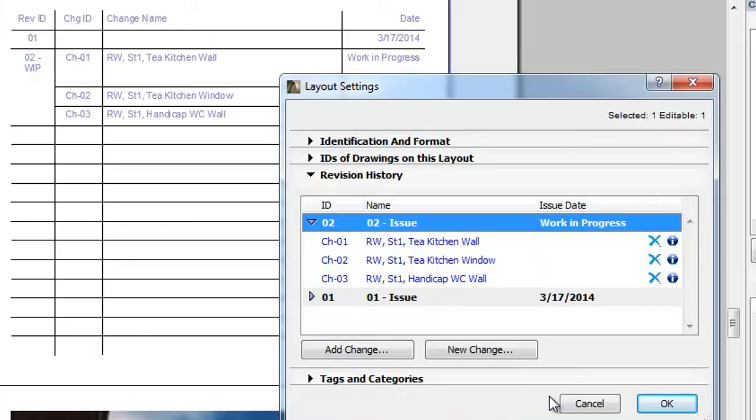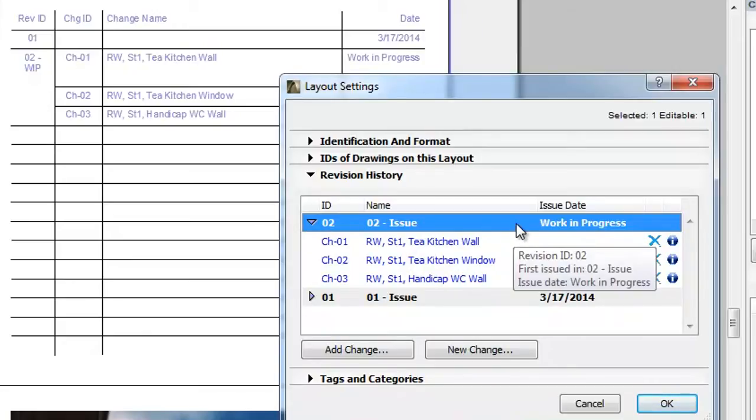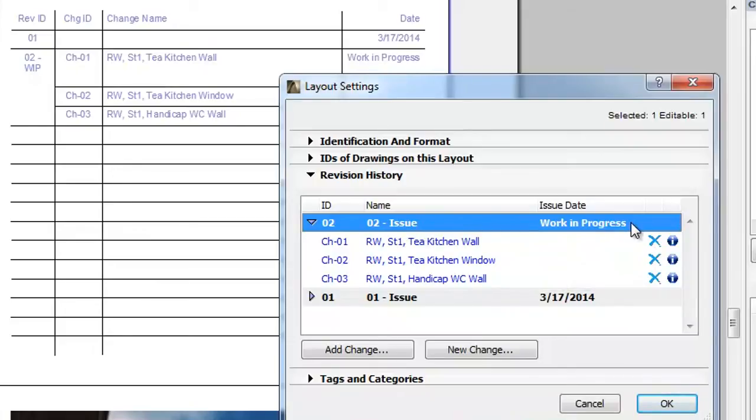In this example there are two revisions. For each revision, the Revision ID, the Issue ID and the Name and Issue Date are displayed.